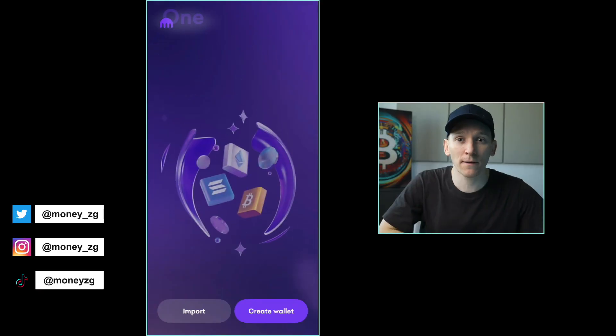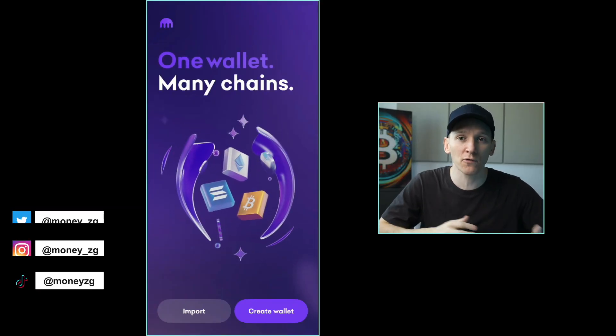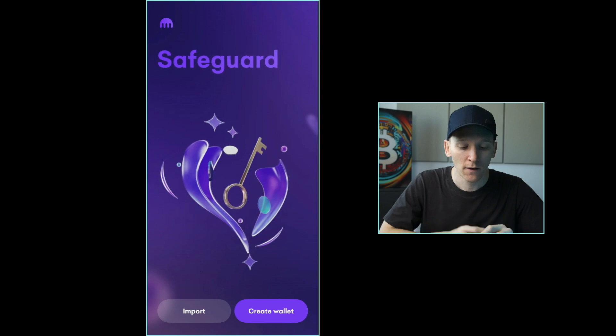I'll show you how to set up a Kraken wallet, how to back up the wallet properly, how to get crypto in and out, and all of the other features.